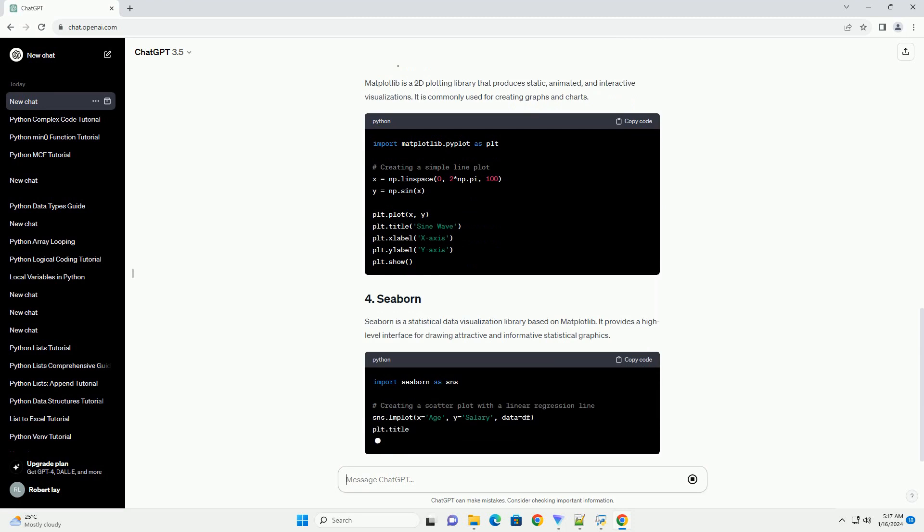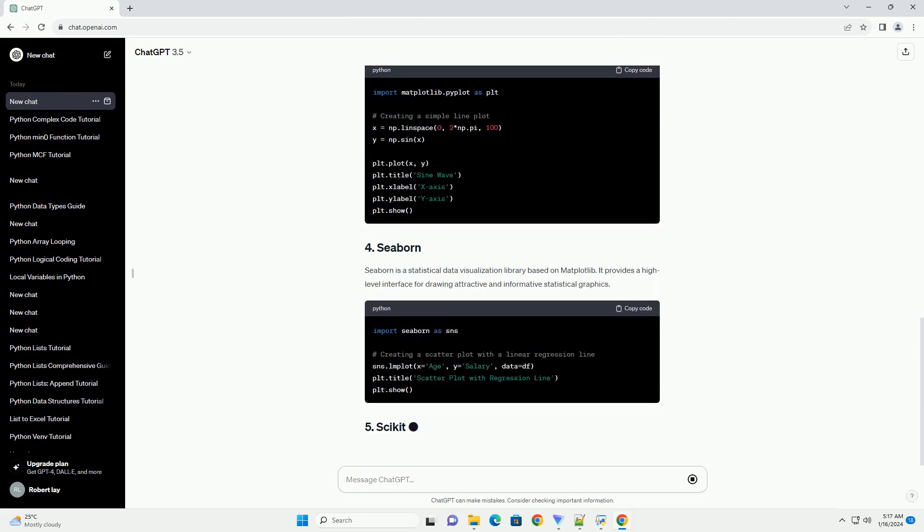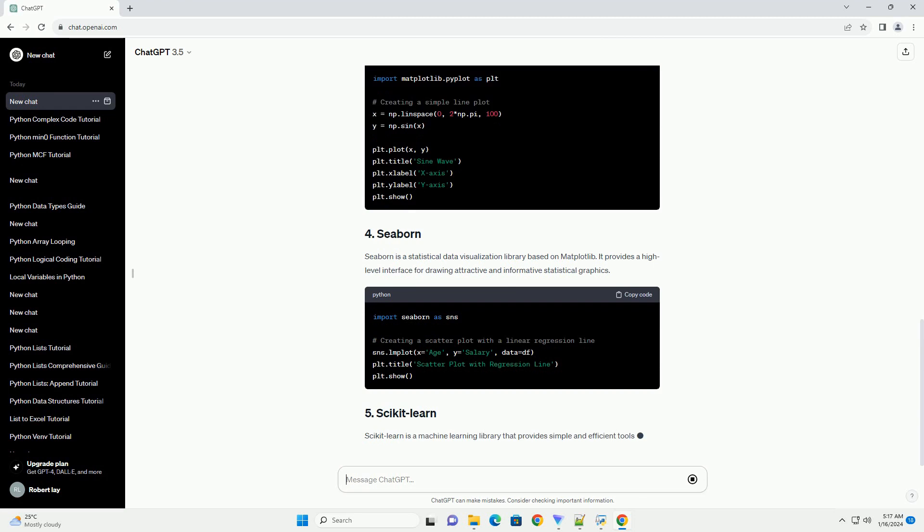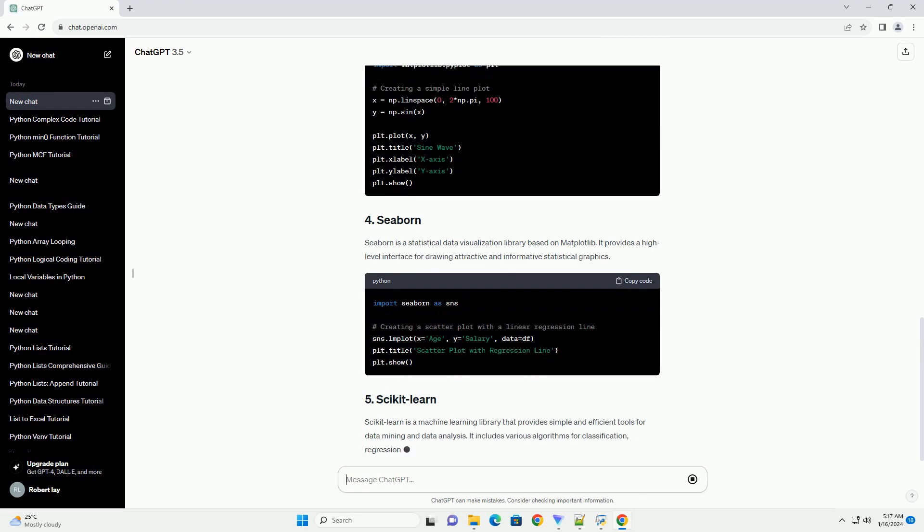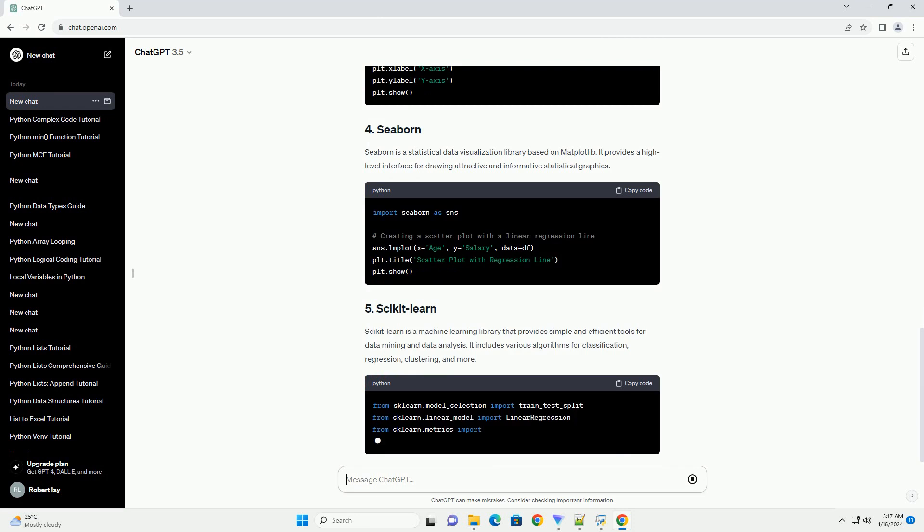simple and efficient tools for data mining and data analysis. It includes various algorithms for classification, regression, clustering, and more.